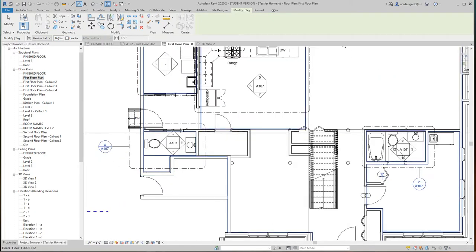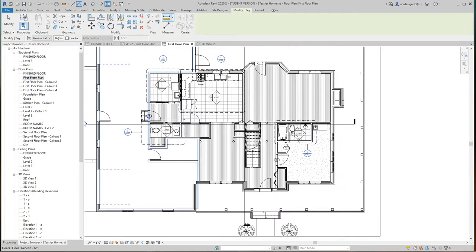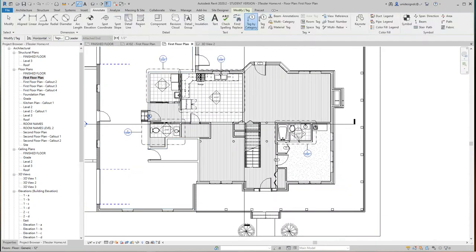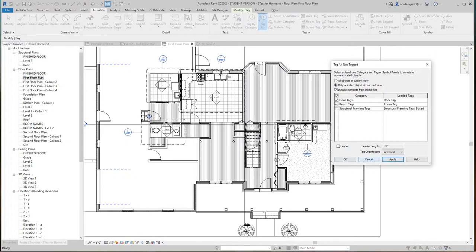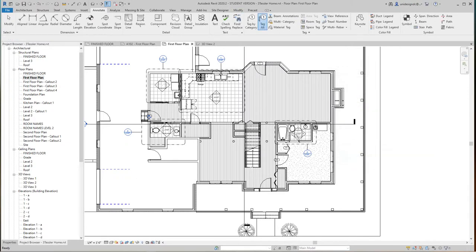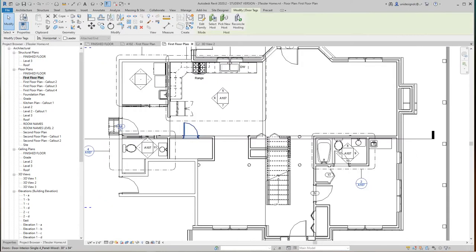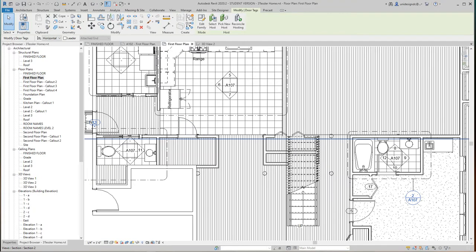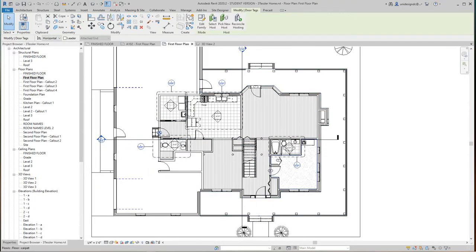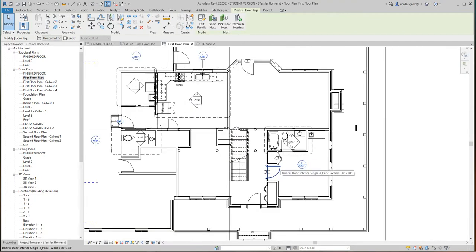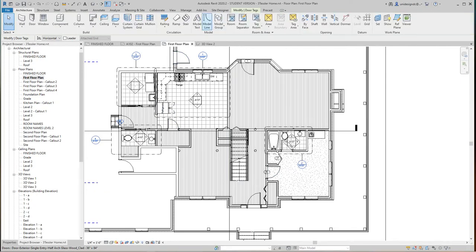Let's just do this manually for now, but we could also go in here and say annotate, tag all, and we have our doors. Let's get our rooms as well and just say apply. Okay, it's a new door so I'm going to do these one by one for now because it didn't get this door.